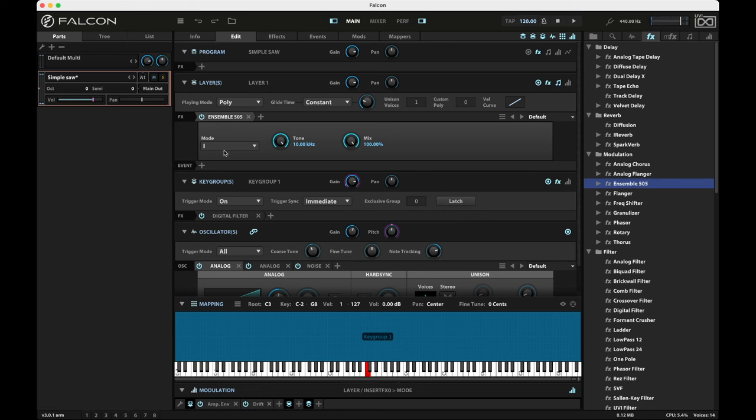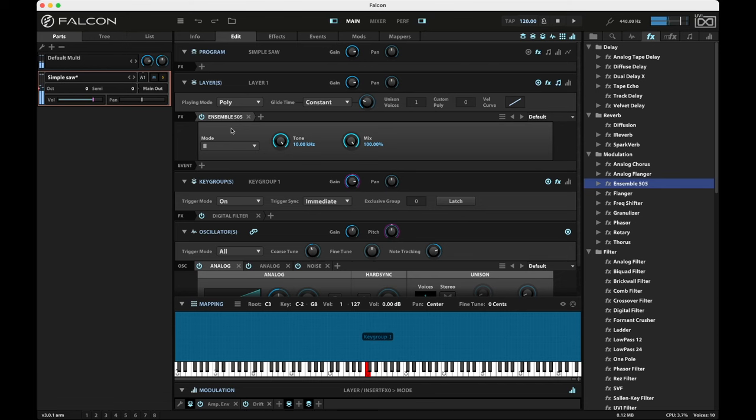There's also a second mode, which gives you kind of more of a flange and a wider modulation sound. And it sort of softens up the stereo image a little bit too. Also amazing.